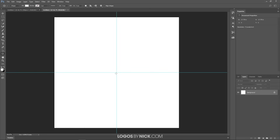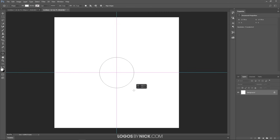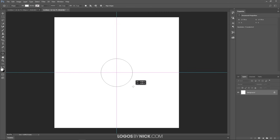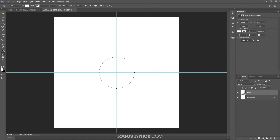With the Ellipse tool selected, bring the cursor to the center of the page where the two guides intersect. Click and drag to start creating an ellipse, then hold Shift and Alt on the keyboard so it creates a symmetrical circle from the center of the page. Make it about a third of the way through the page — just eyeball it. We now have our circle that we're going to wrap the text around.